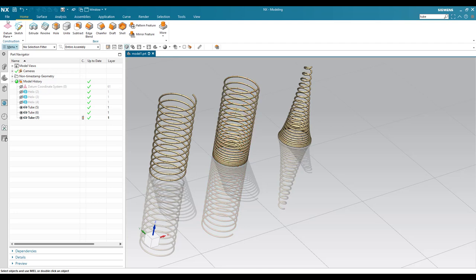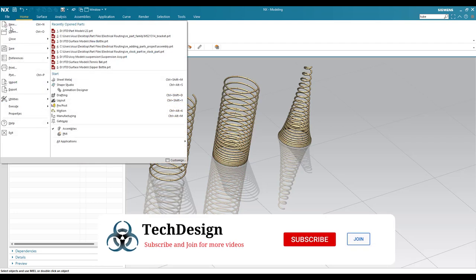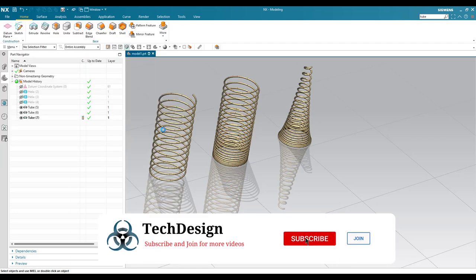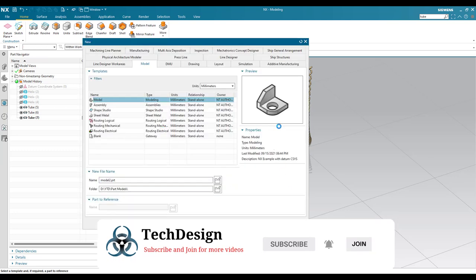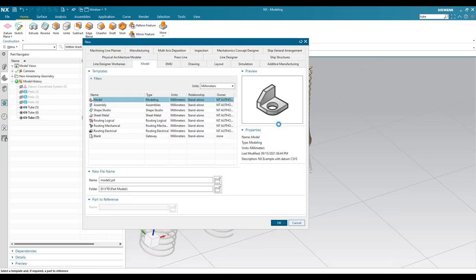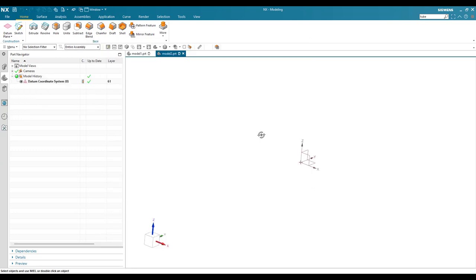So let's get started with a new file. I'll just go to new file and select a model and click OK. Once I'm into the part modeling workbench, I'll just go to helix command. So menu, insert, curve, and you can see the helix.